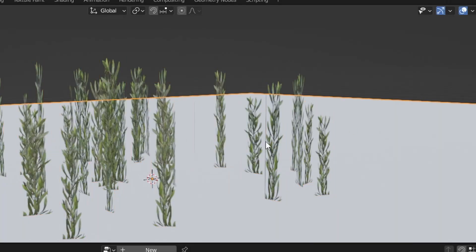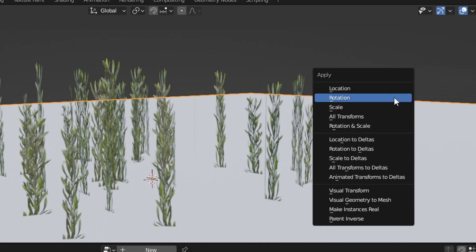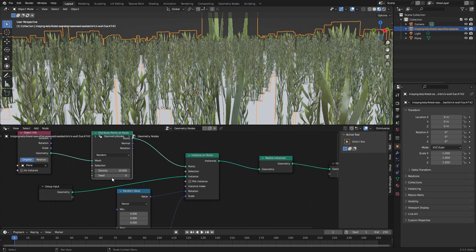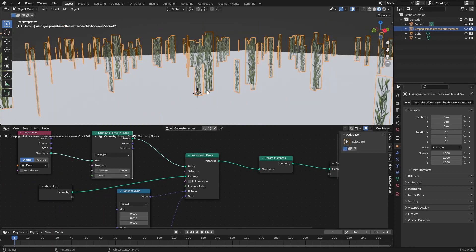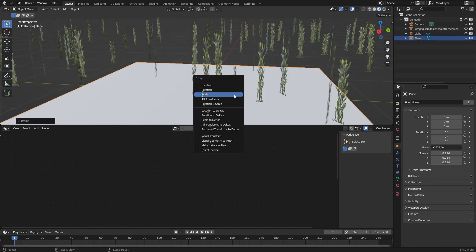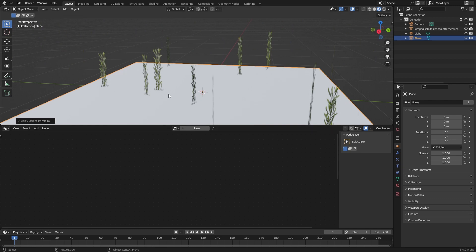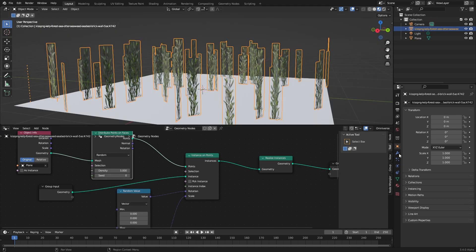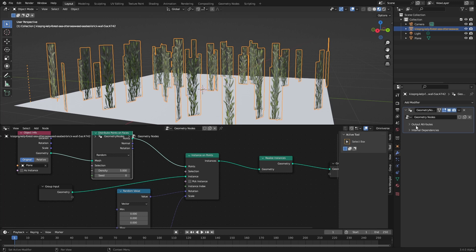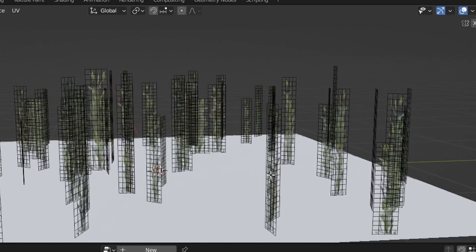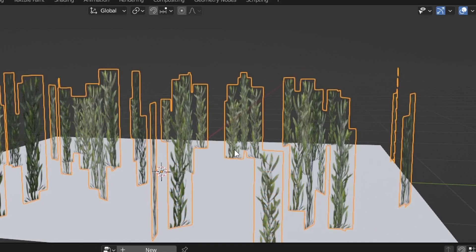Now I want to increase the distribution size a little bit. I'm going to Ctrl+A, apply the scale. Let's go down to maybe 1 on the density. Let's scale that in, Ctrl+A, apply scale. That'll do nicely. From here we can apply our geometry nodes, select it, Ctrl+A. Now if we tab into edit mode, you can see we've got all these objects.